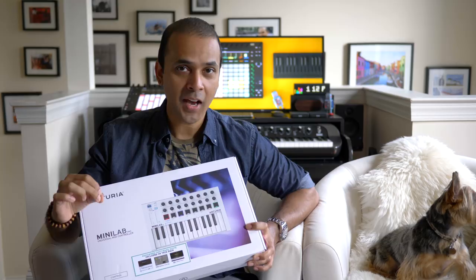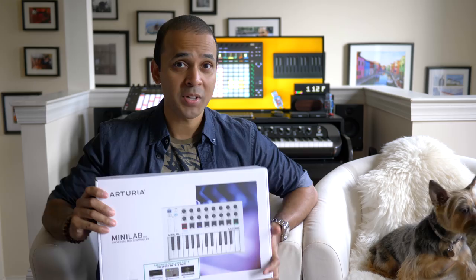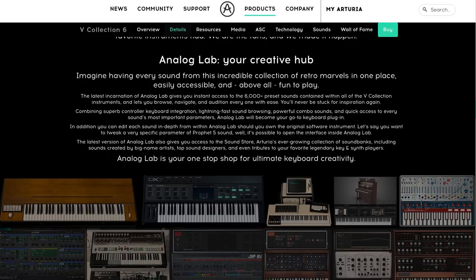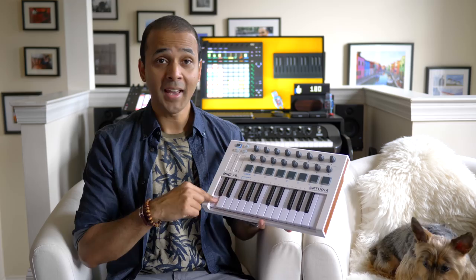There are a ton of videos out there on the Minilab Mark II. So today I'm really focusing on one thing. How well does it control virtual instruments? And the main ones I'm really excited about are the ones included in Arturia's Analog Lab because they're a bunch of vintage synths in there.